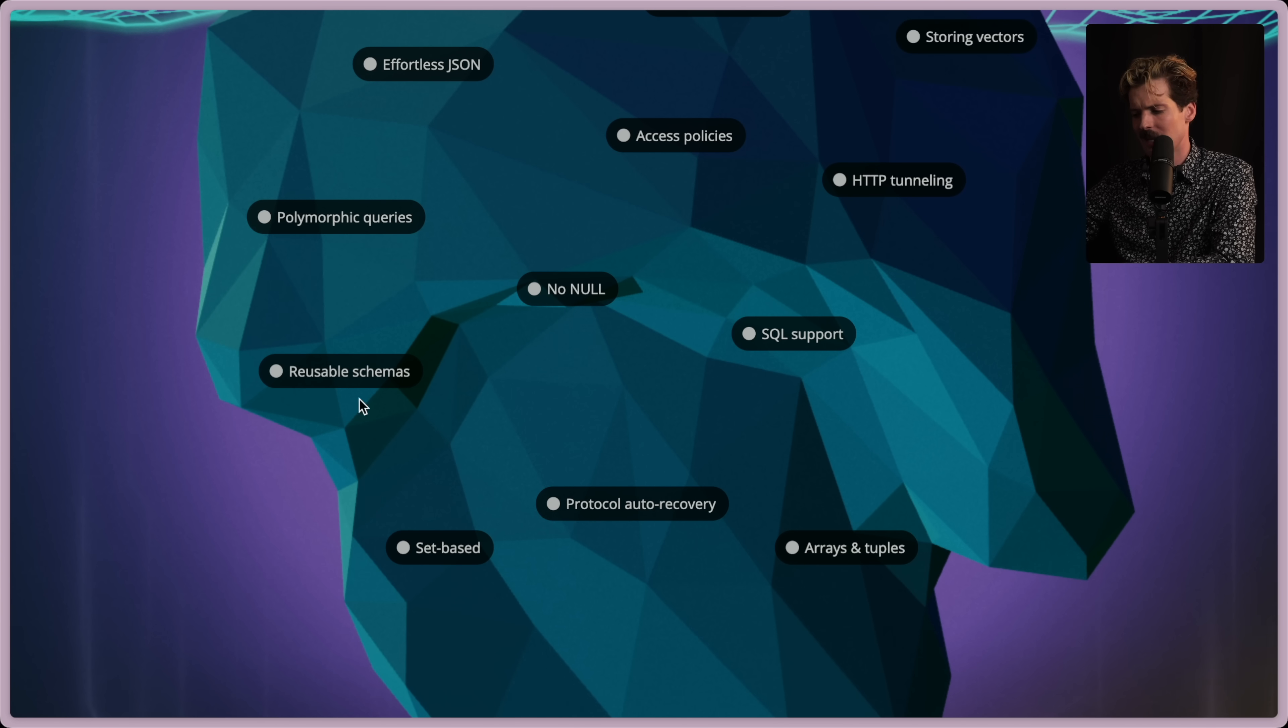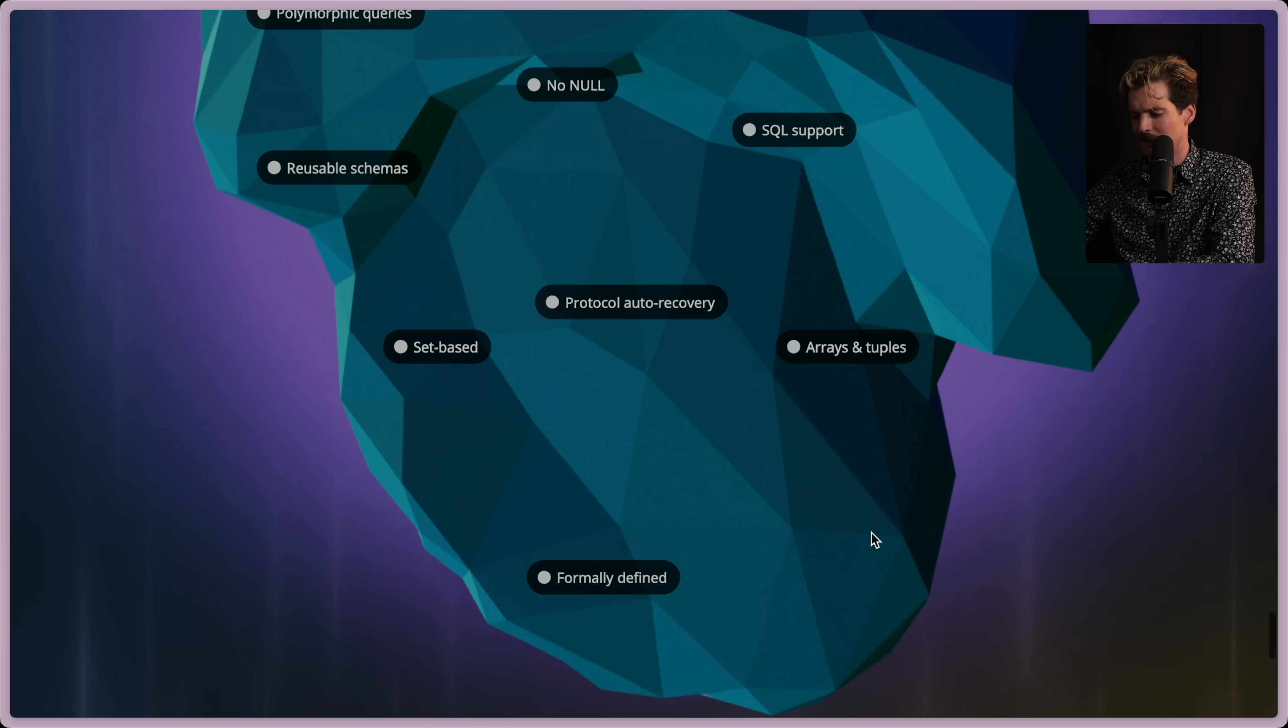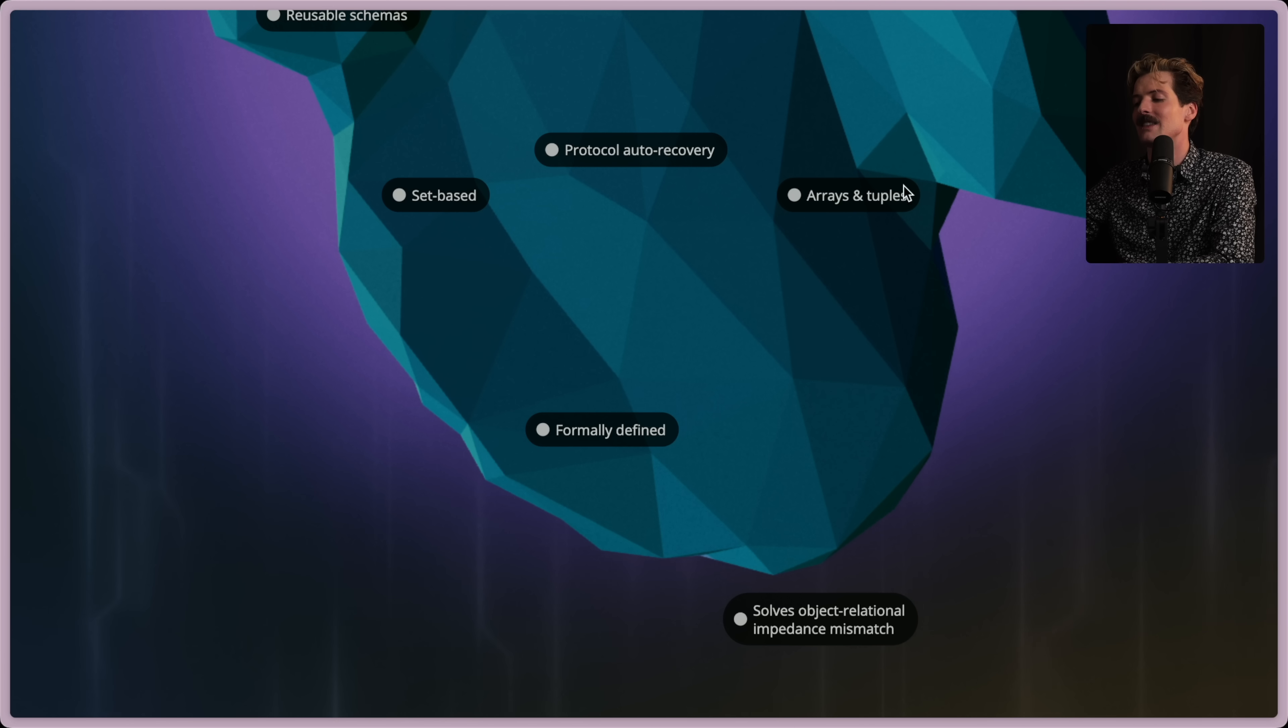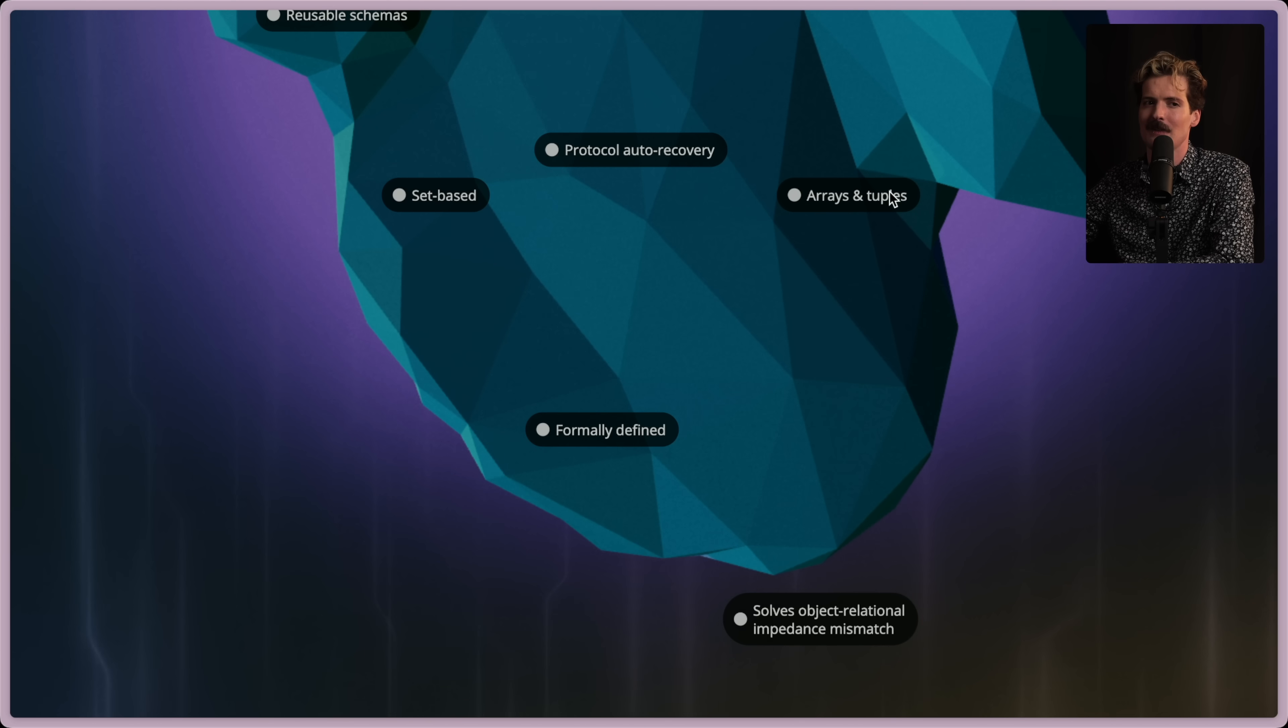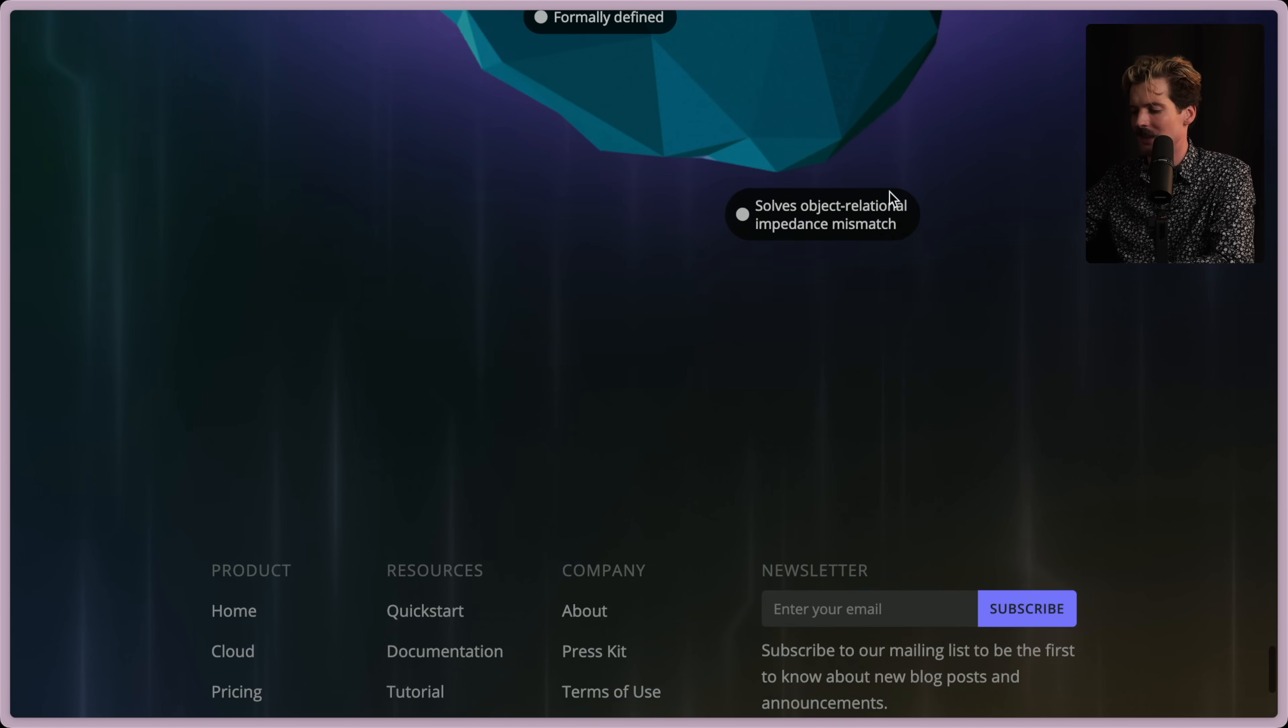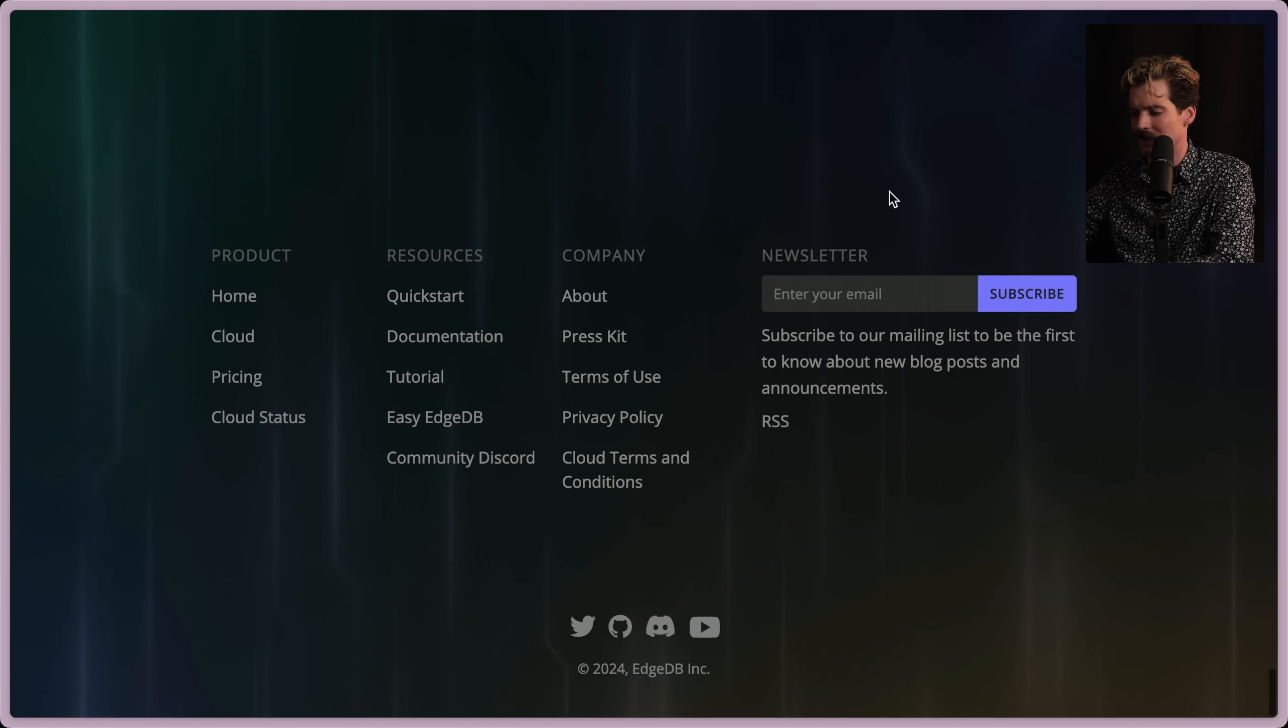SQL support. Reusable schemas. Set-based. Protocol auto-recovery. Oh, Arrays and Tuples being built in at a database level is so nice. I've done so much stupid shit with Arrays. So many nice things that they've snuck into this release. I am hyped.